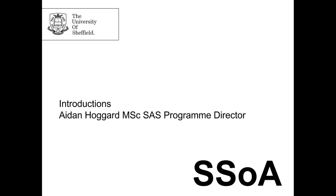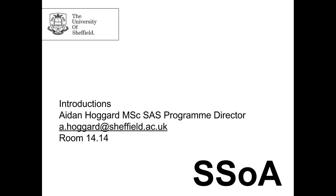So welcome. Welcome again to the MSc in Sustainable Architectural Studies. Introductions. I'm Aidan Hoggard. I am the Programme Director for the MSc in Sustainable Architectural Studies. I'm the person with an overview of the whole course. I'm the person you should come to if you have any particular problems, any issues, any misunderstandings.